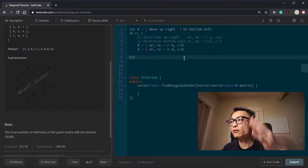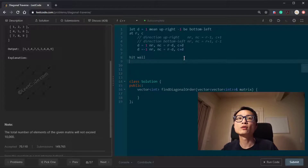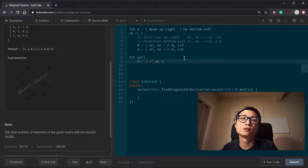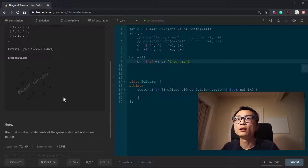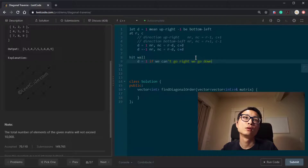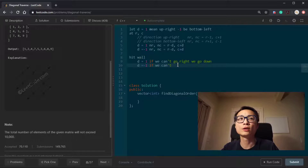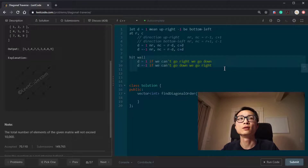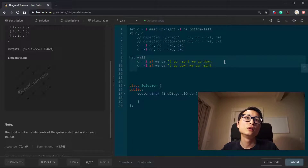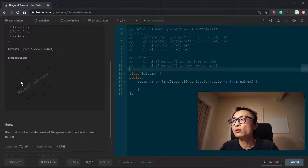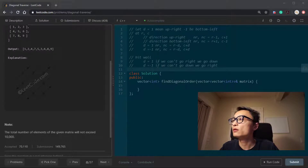When we hit a wall and go out of bounds, we handle things differently based on direction. In the upper-right direction, if we can't go right — like at the rightmost column — we go down. In the bottom-left direction, if we can't go down, we go right. These are opposite cases.